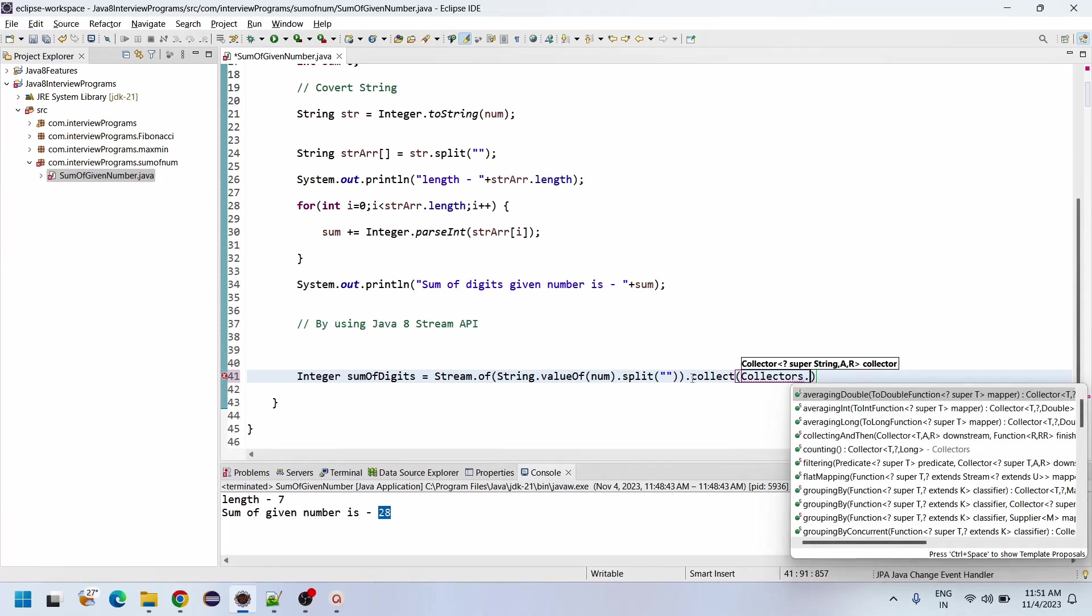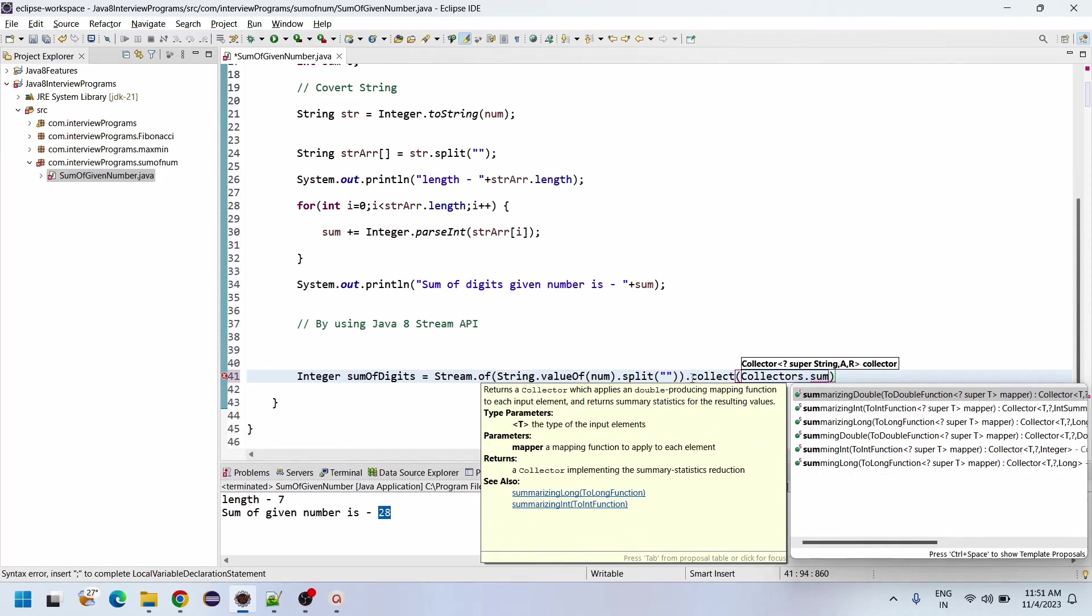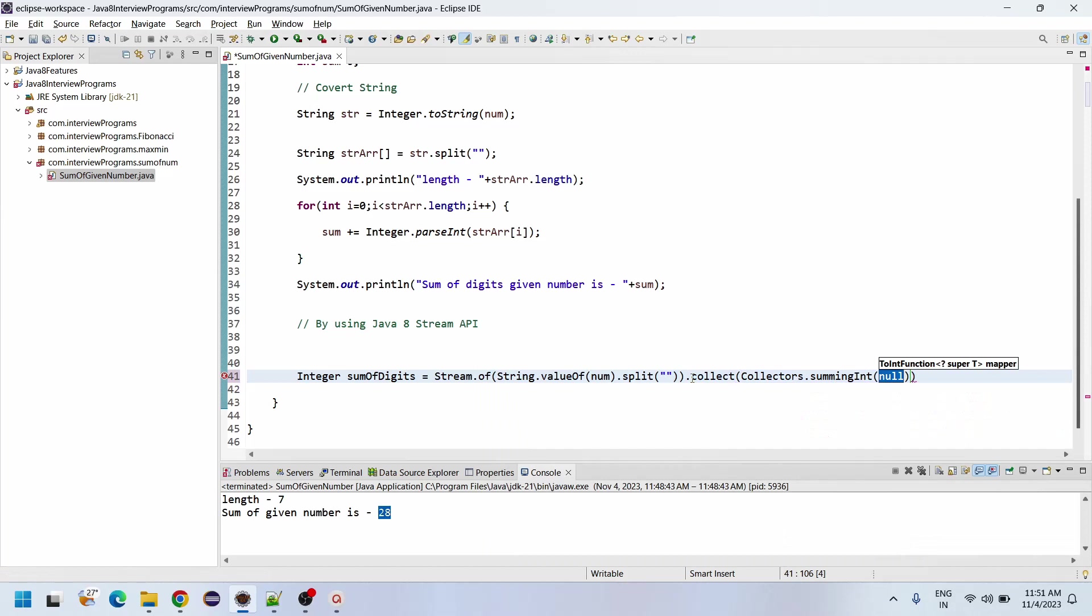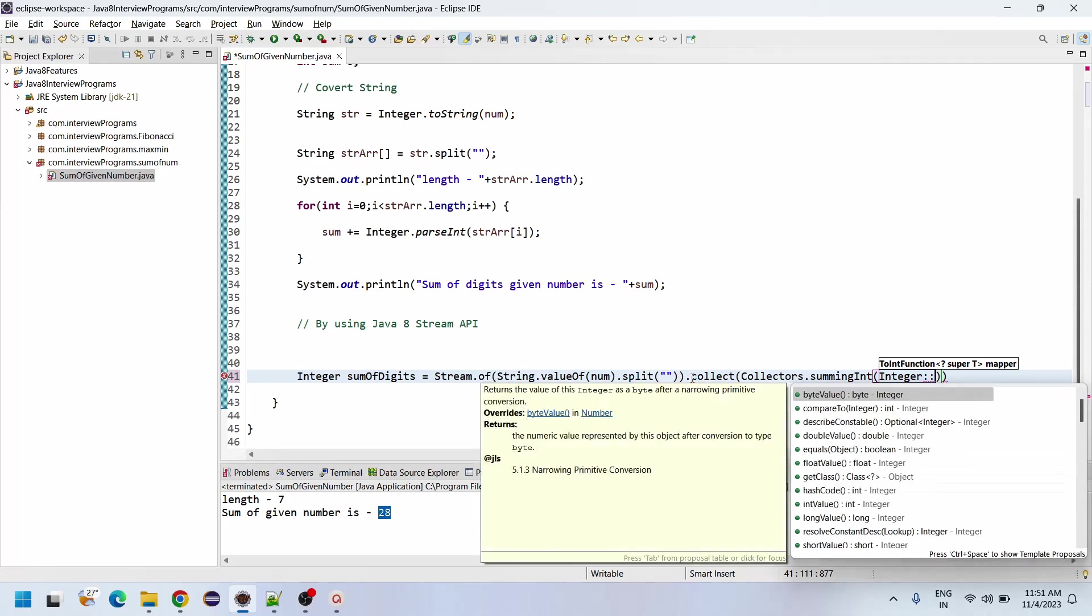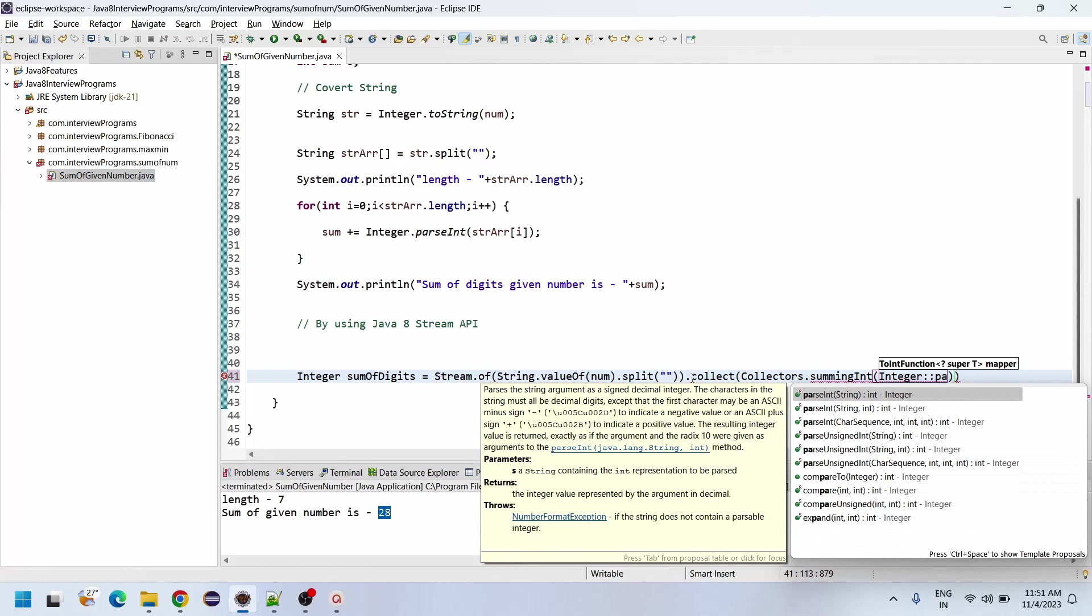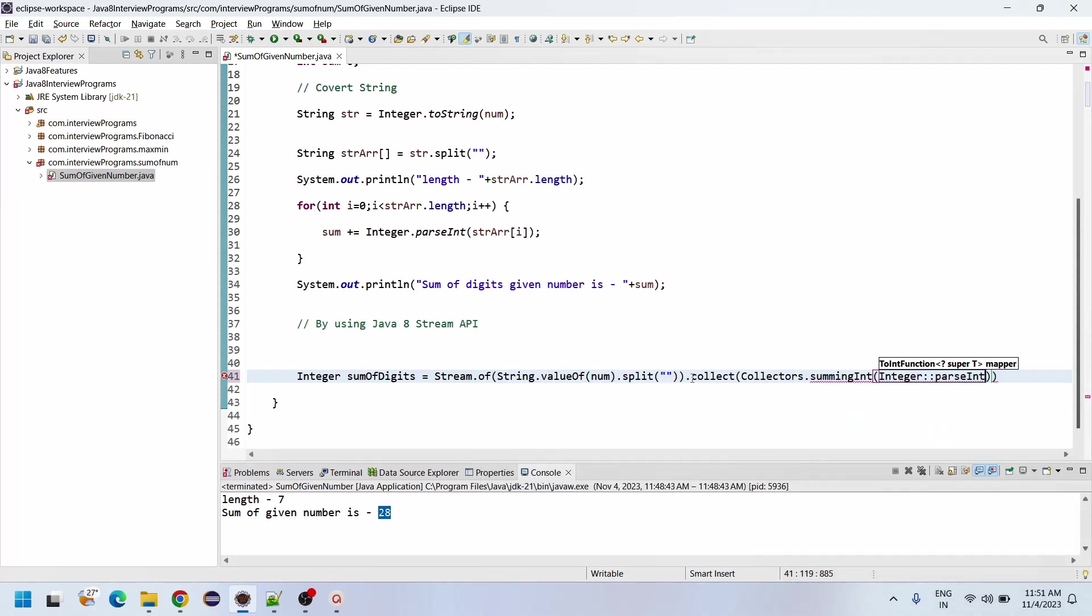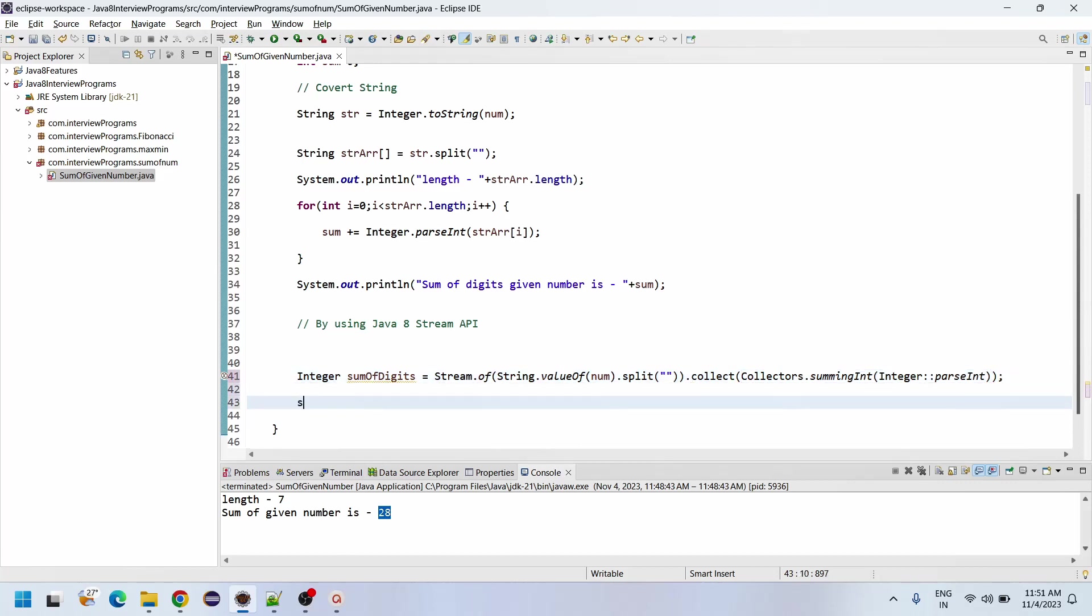Dot collect of Collectors.summingInt. See here, summingInt is there. SummingInt, Integer double colon. Here we are going to use whatever the data is there, by using parseInt we need to convert. That is a method, so I'm using the constructor reference. You can use the lambda expression also: Integer.parseInt. So this is how we can do Integer.parseInt.